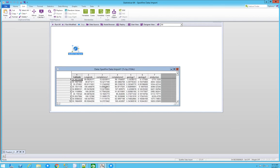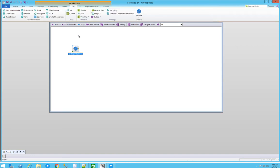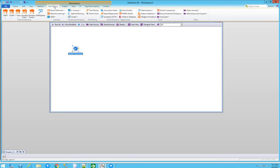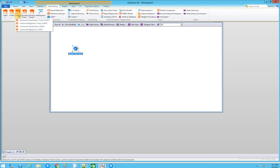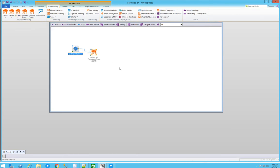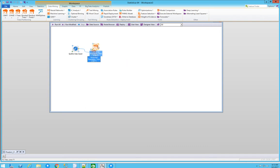We have latitude, longitude, completions, geology, and production — which is going to be our predictor. Once we have that, we can start creating our model. I'm going to use the i-trees option, which has all of these options, and start with the CART regression tree to predict production based on this historical well production data.